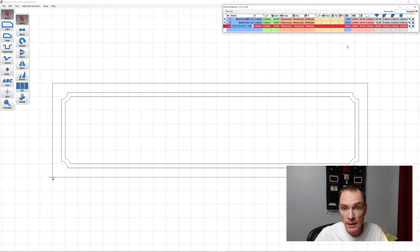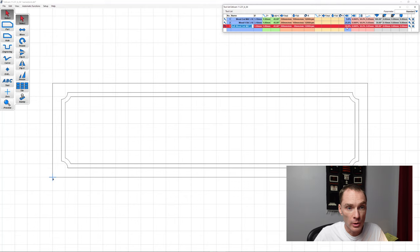And the other important one is our overstep. So we'll be using 50% on that, which means every pass the bit takes, it will carve half its width. So in this case 0.75mm.